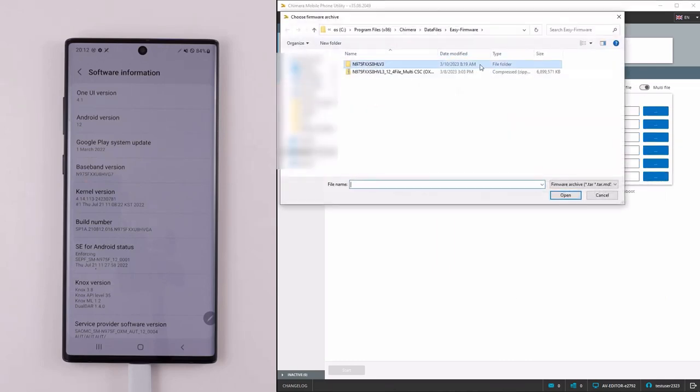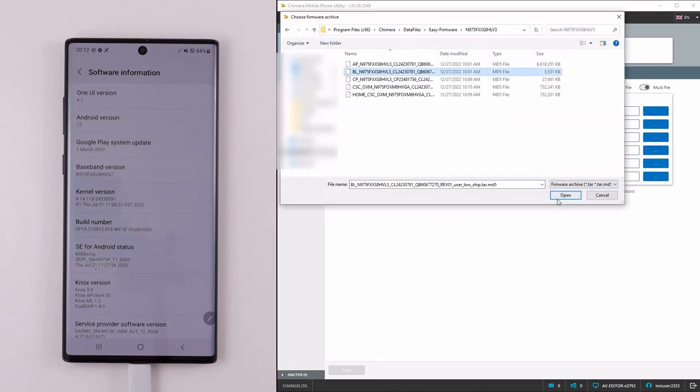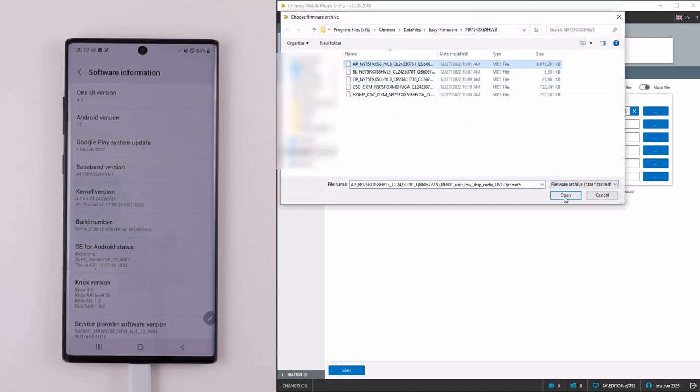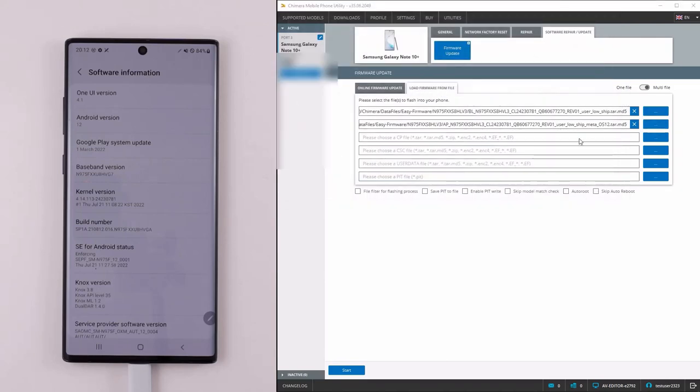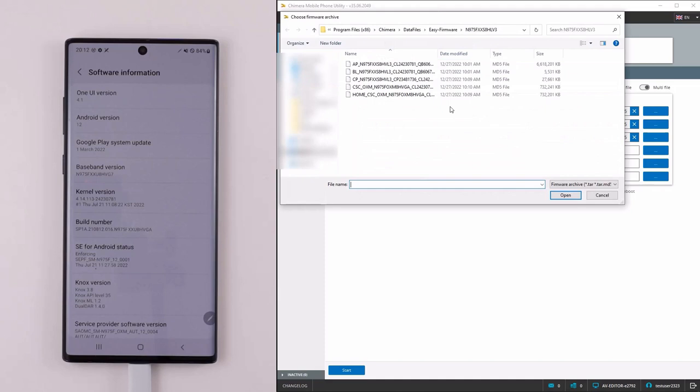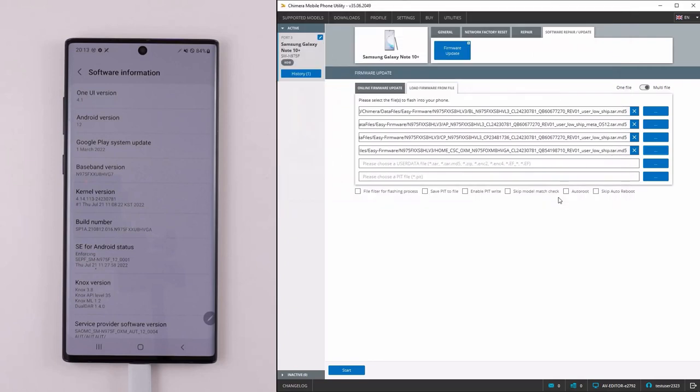You can select multiple files, namely BL, AP, CP, and CSC. When selecting a CSC file, you can select Home CSC and CSC. If you select CSC, the phone will be reset to its default settings.